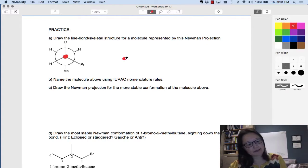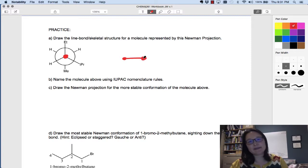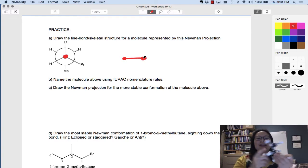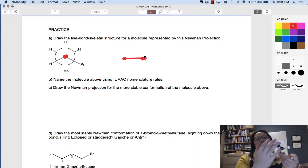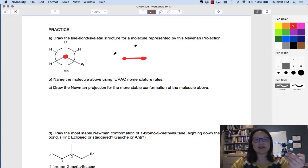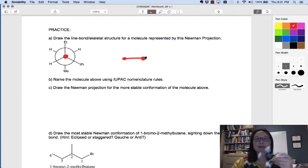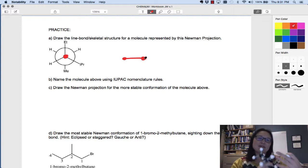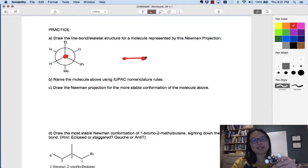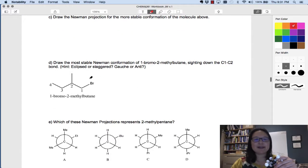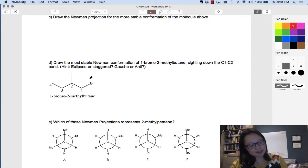Say that the front circle is this carbon, and the carbon in the back is the one directly behind it which you can't see in the Newman projection. Using that core, figure out what's attached to the carbon in the front and place it on the first position, and what's attached to the carbon in the back and place it on that one. Then see if you can figure out how to number it and name it. For part d, the clue is you're looking down carbon one to two — so you're sighting down that bond.